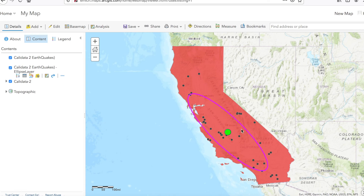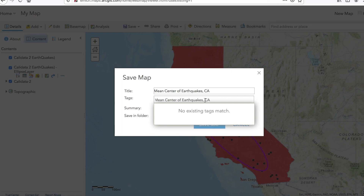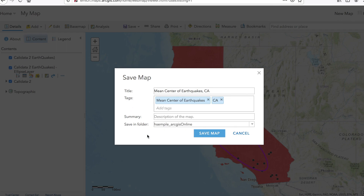If you want to share this map with your colleagues, click Save, then Save As, and give the map a name — for example, 'Mean Center of Earthquakes, California'. You can also add tags here, which makes it easy for people to find the data, and add a brief description. This shows the folder in which the map is going to be saved. Then click Save Map.